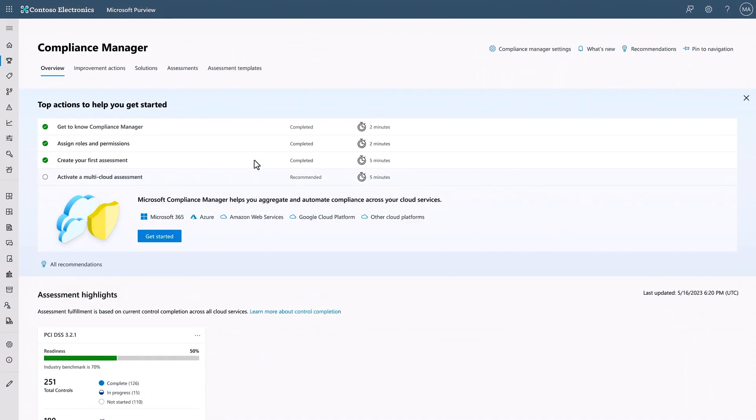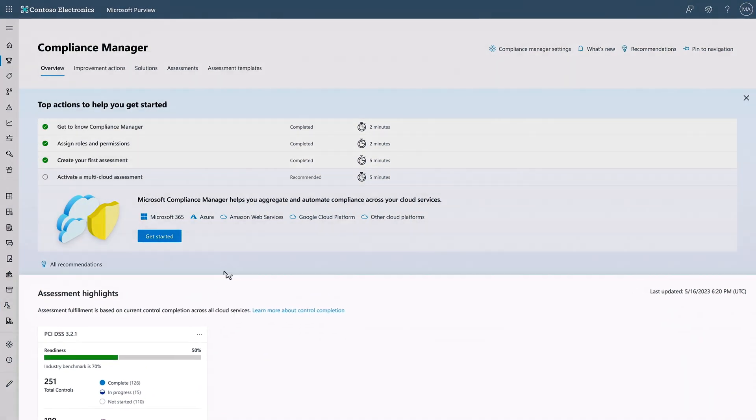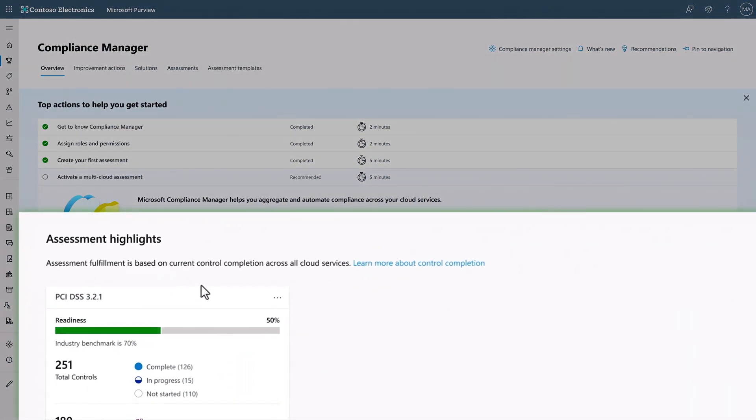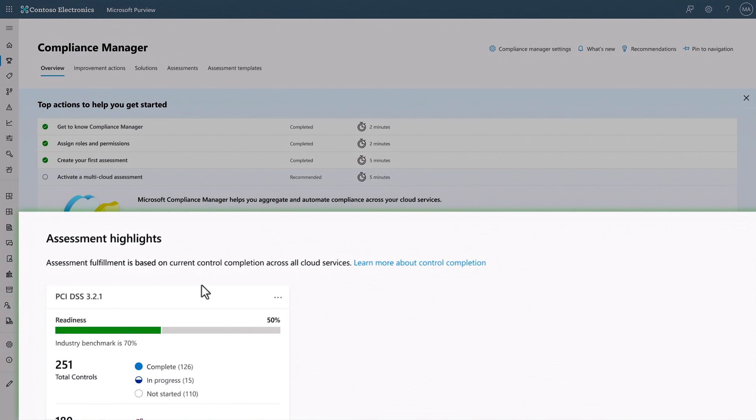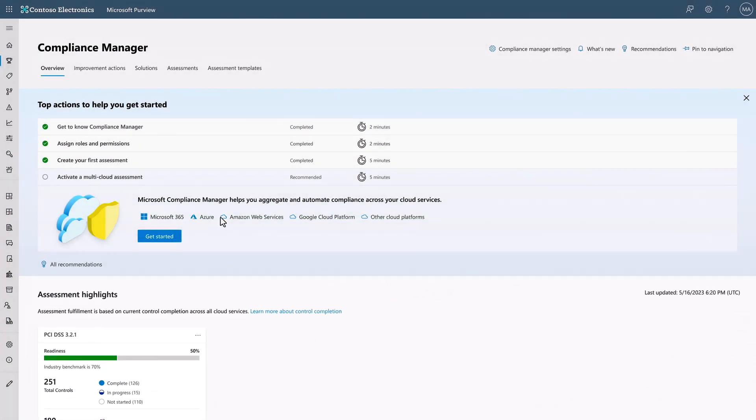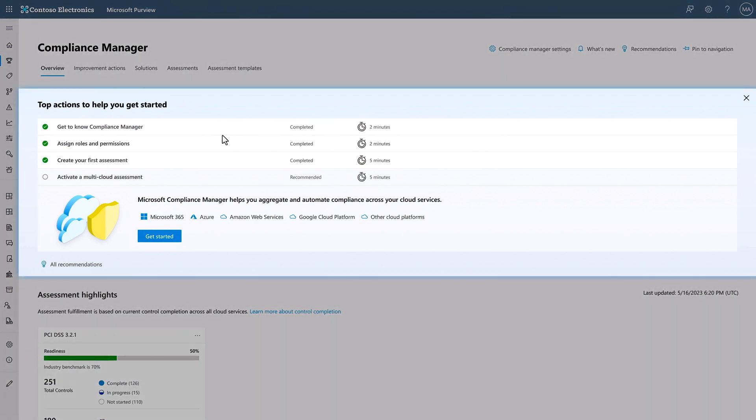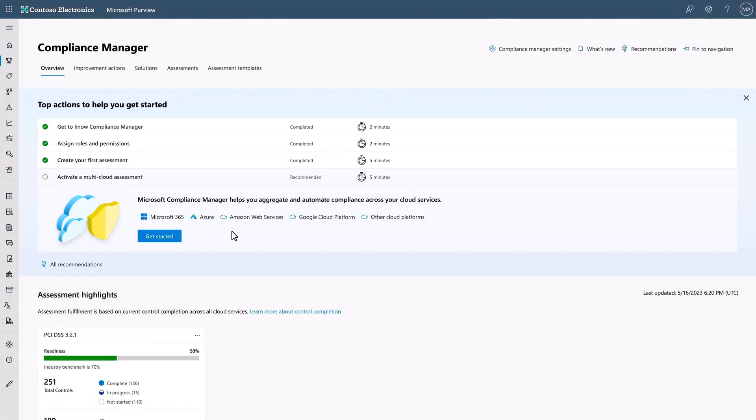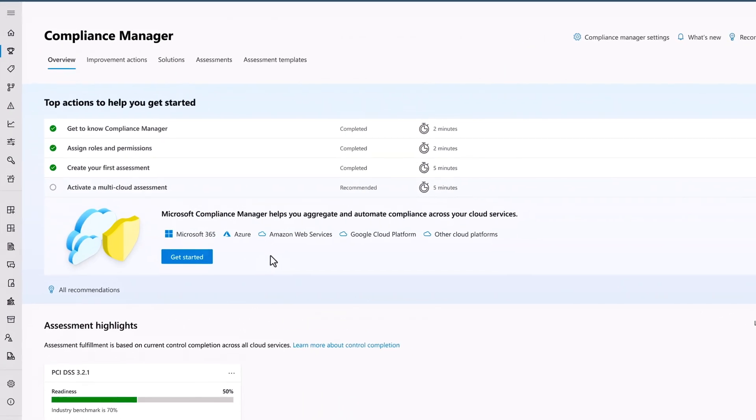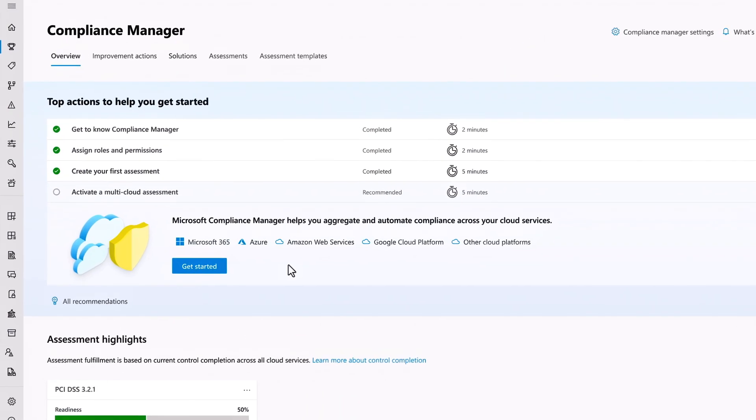For the interest of time, we've already started with PCI DSS and configured our first regulatory compliance assessment. If you're doing this for the first time, this top actions getting started wizard will guide you through the steps. The initial scan only covers Microsoft 365 controls to begin with. And to activate multi-cloud compliance, you'll need to onboard additional cloud services.